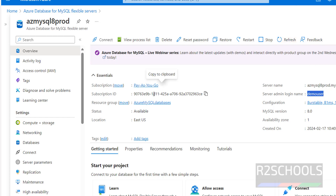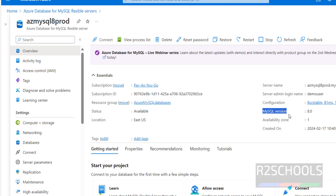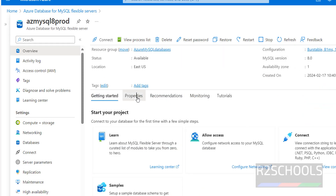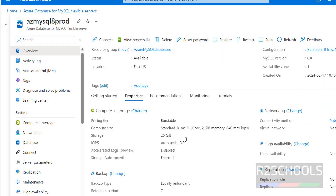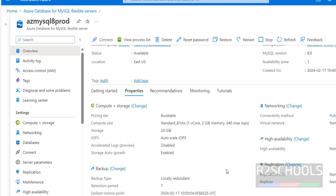The overview shows subscription type, subscription ID, resource group name, and status. The server name, admin login name — which is used to connect to the MySQL server — MySQL server version, and availability zone are also shown. Under Properties, you can find all the properties of this Azure MySQL instance.